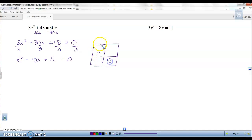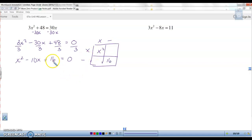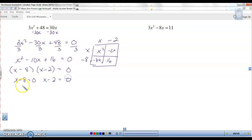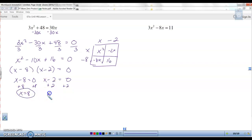Now factor: x squared, 16, x and x. The end is plus and the middle is minus, so both signs are minus. Factors of 16 that give 10: 8 and 2. Negative 8 plus negative 2 is negative 10. So the factors are x minus 8 times x minus 2 equals zero. Set each factor equal to zero: add 8 to get x equals 8; add 2 to get x equals 2.